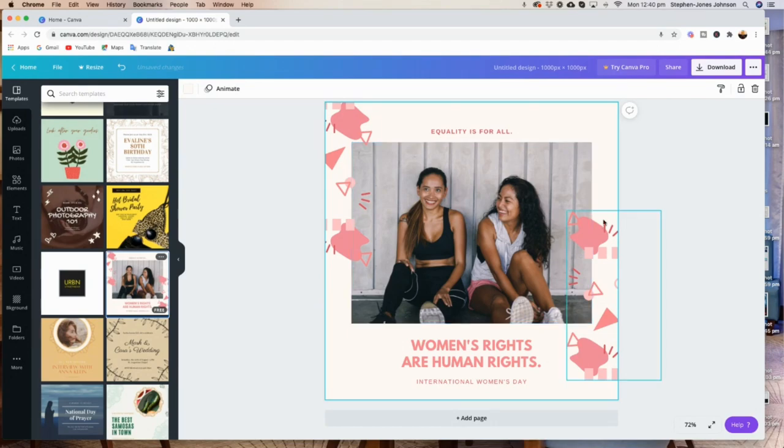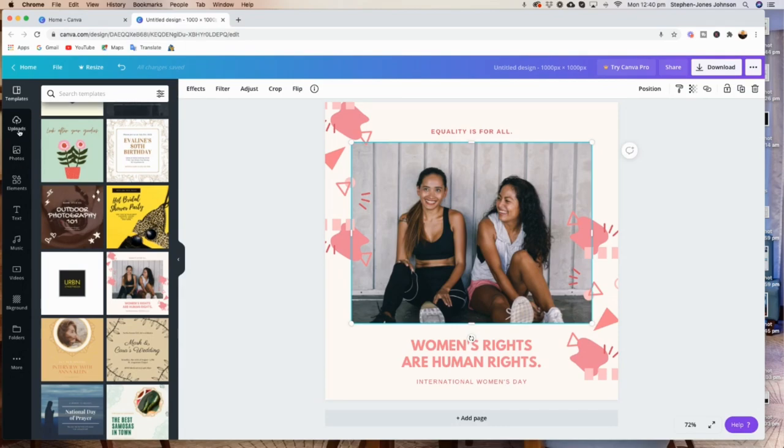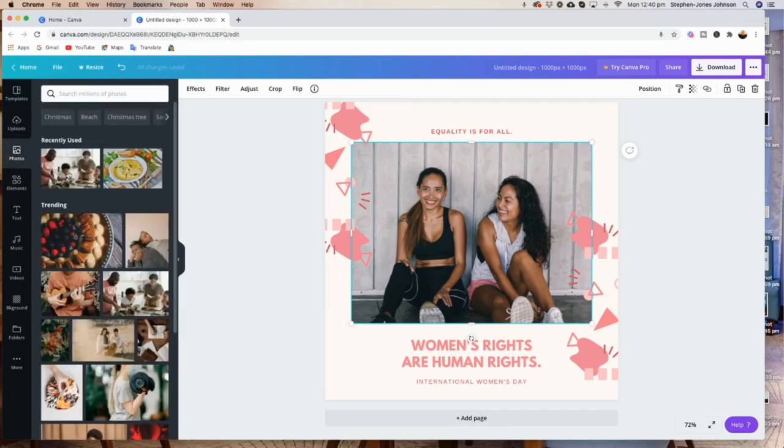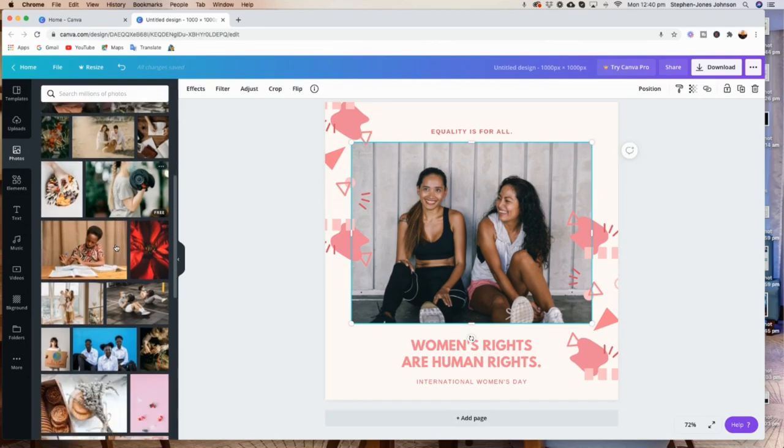So I'm going to show you how you can put your photo in there, not using the Canva photos. Obviously, if you want to use Canva photos, you can come up to photos here, and you will see the Canva photos. These are free photos that Canva provides to all free account holders.